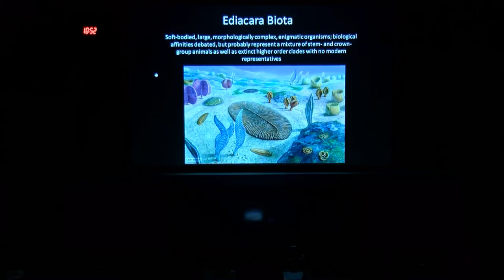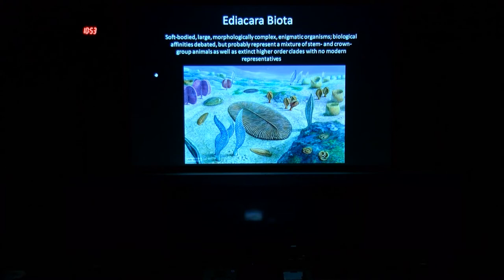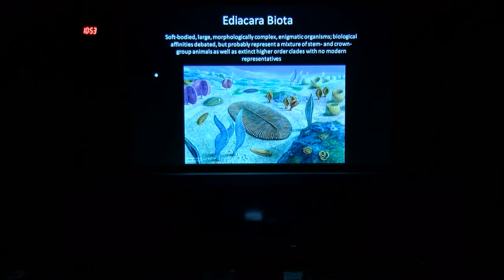I'm going to move through some of these intro slides very quickly. Most of you are, I hope, familiar with the Ediacaran biota, but here's an artistic rendition of what a crowded Ediacaran ocean might have looked like. Generally they're soft-bodied, large, morphologically complex enigmatic organisms that are collectively referred to as the Ediacaran biota.